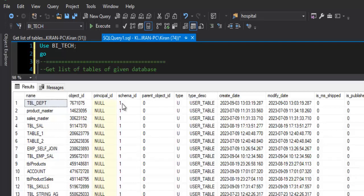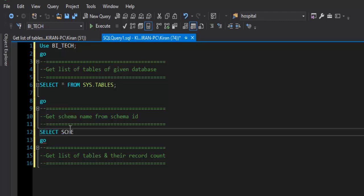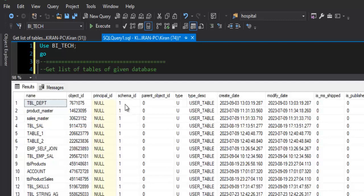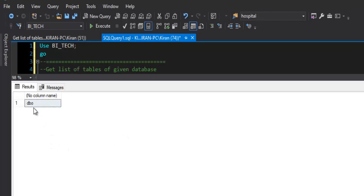We can get the table name, but how do we get the schema name? We have the schema_id, but to convert it to a schema name we use the schema_name() function, providing the schema_id as input. For example, passing schema_id 1 returns the schema name 'dbo'.